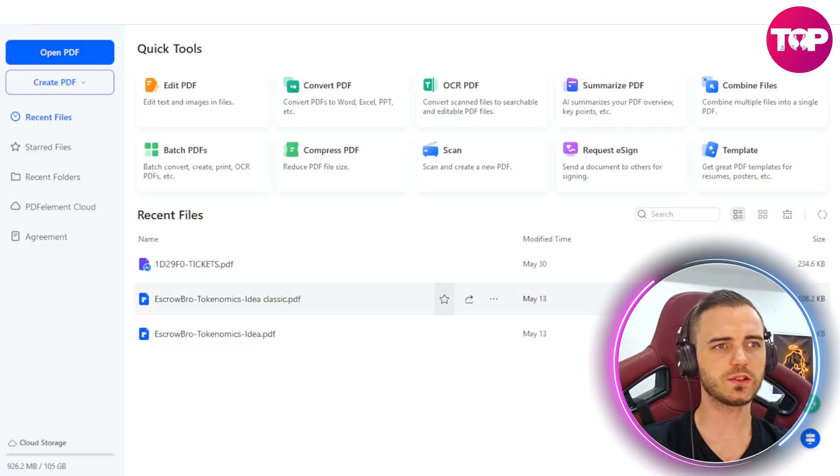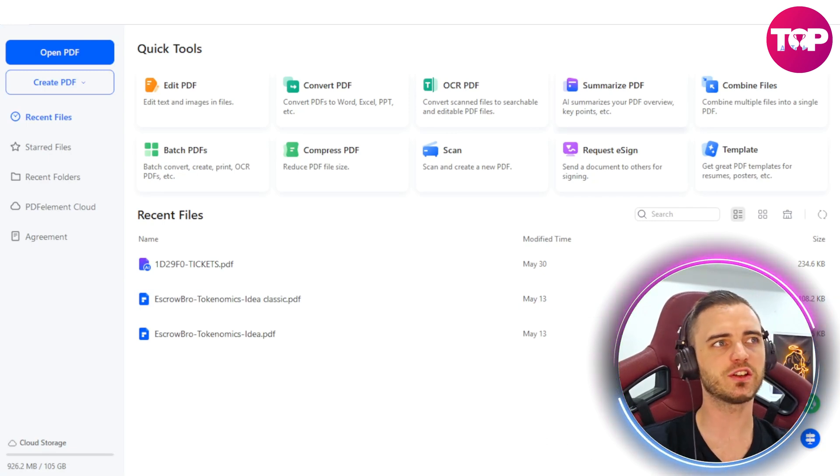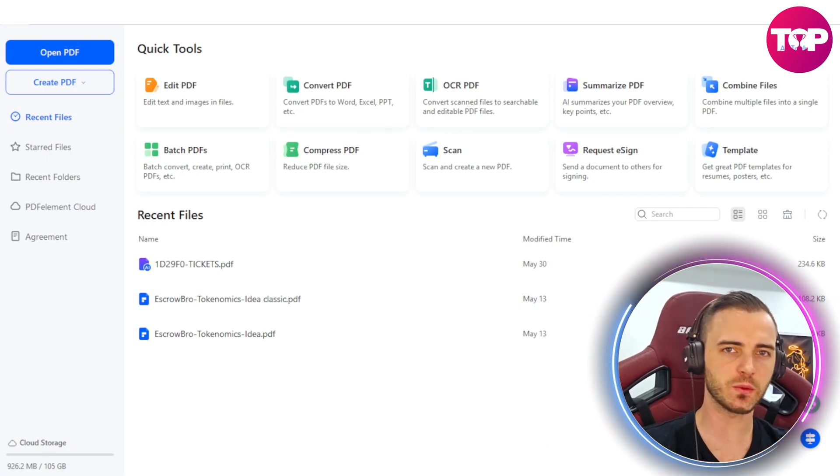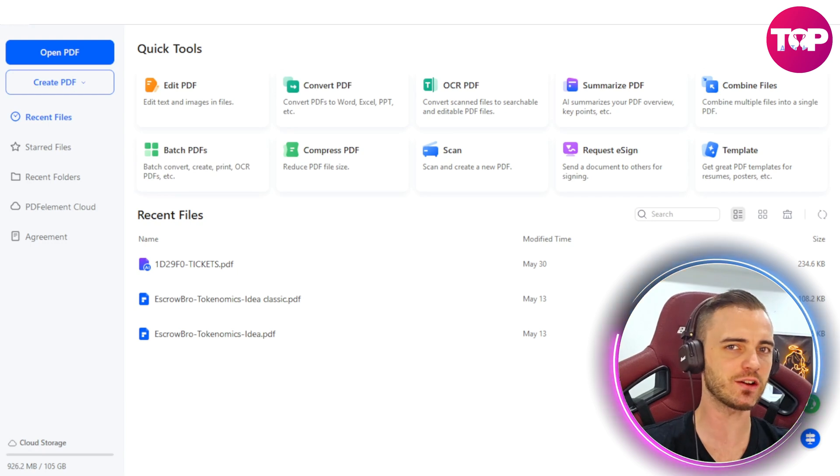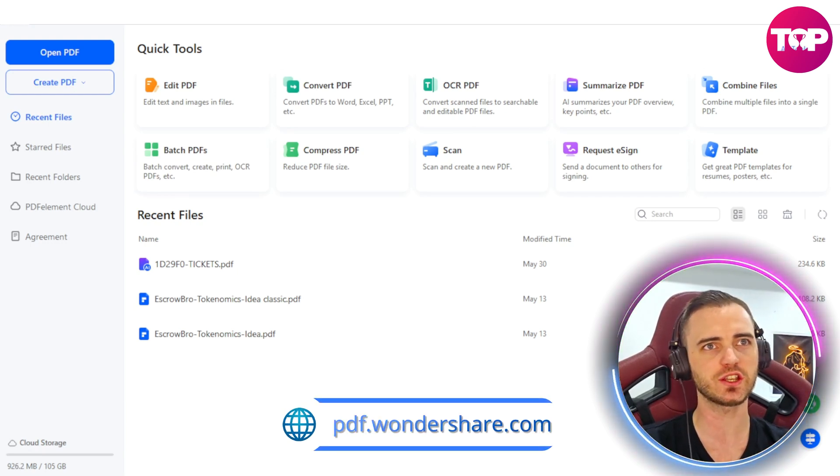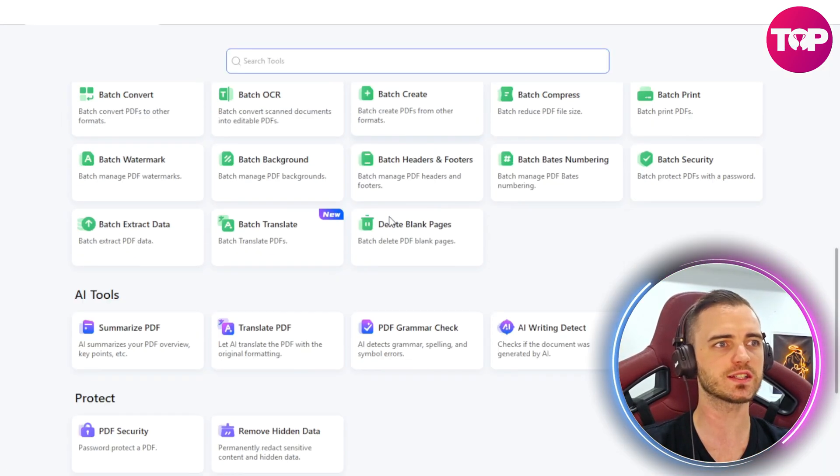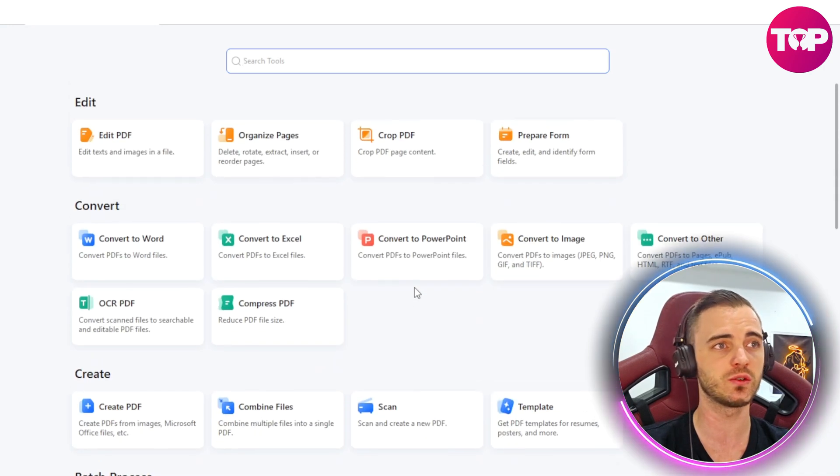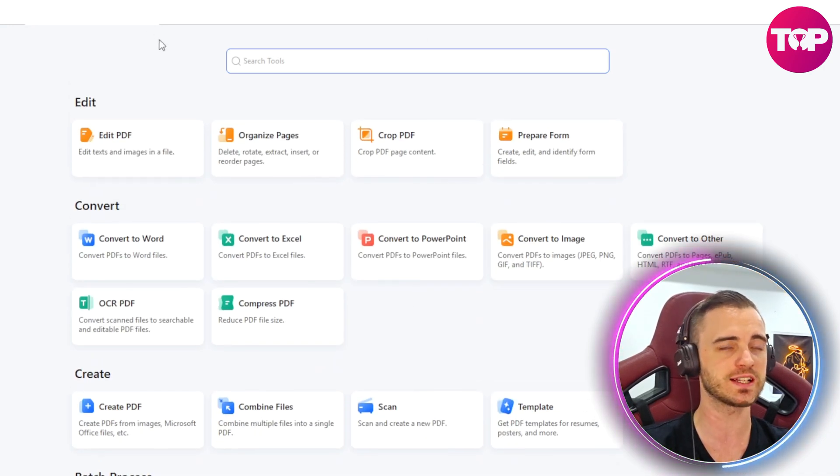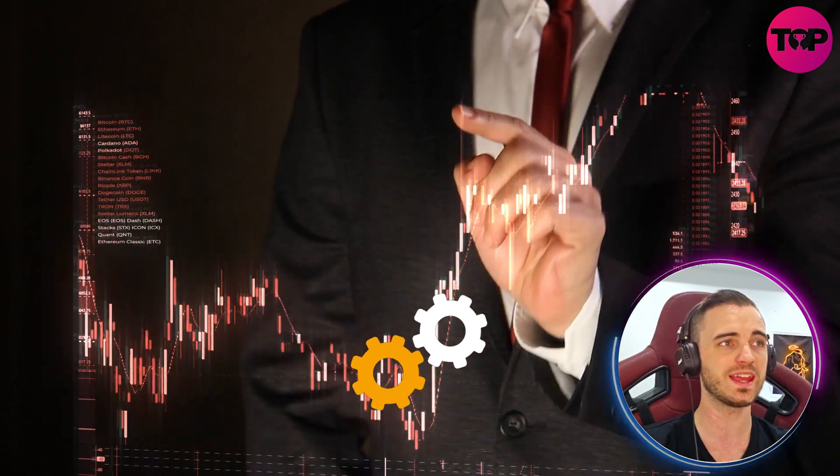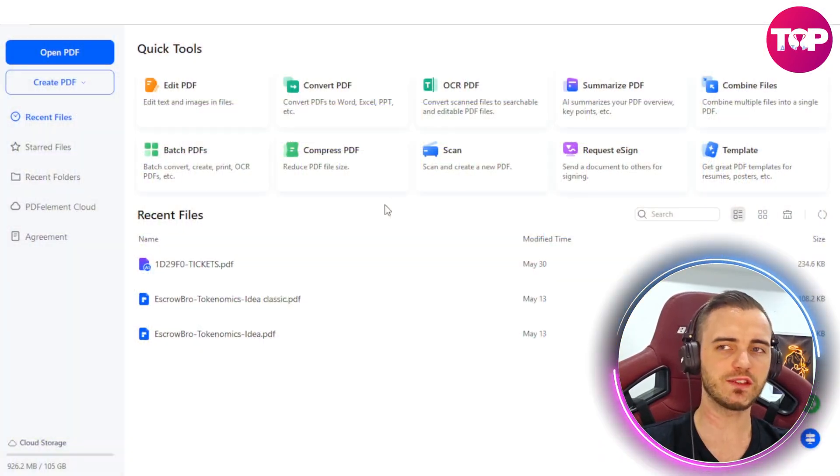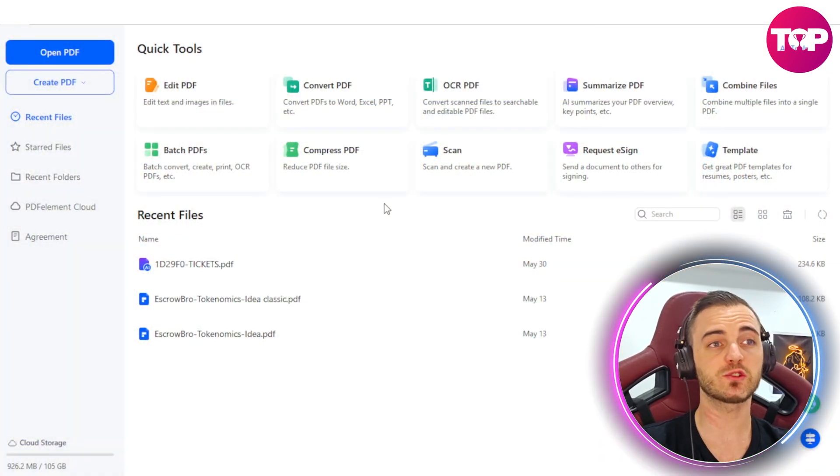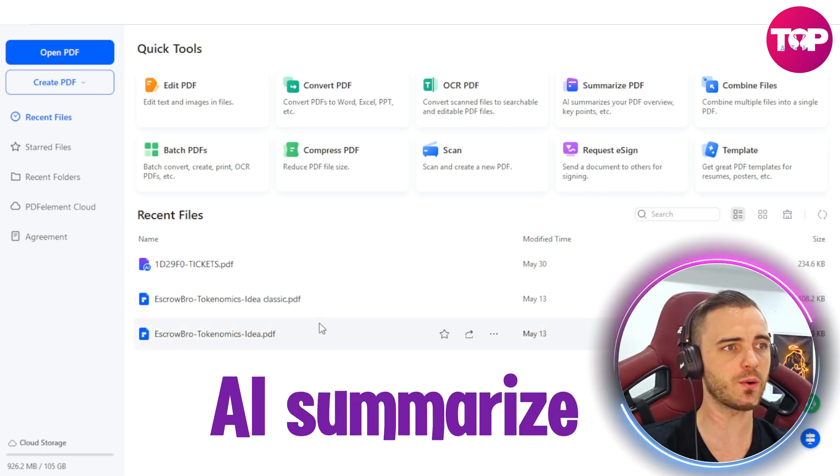This has absolutely transformed how I handle all of the documentation in my businesses, and I'm going to show you why. After we've downloaded PDF Element, you're going to be greeted with a screen like this. I'm going to show you six of the best features on this today, but just so you know, there are so many different things you can do with this program. And it's going to speed up your workflow in your business massively. So let's go into the first thing here, which will be AI Summarize.